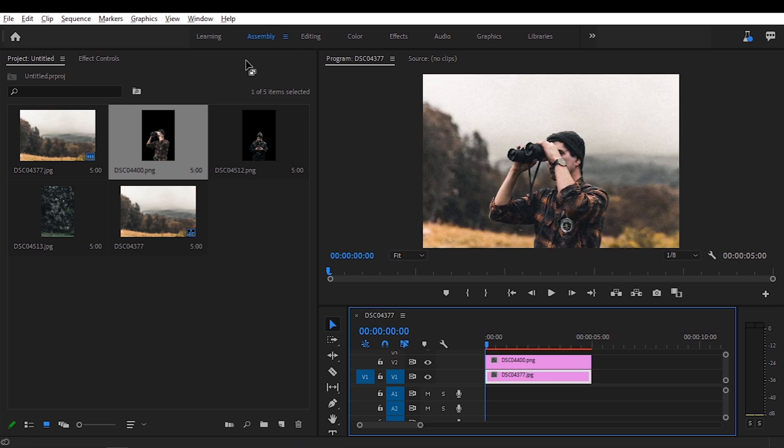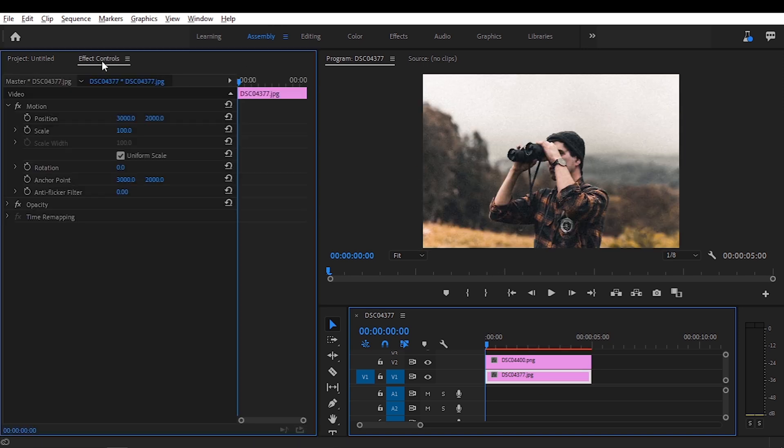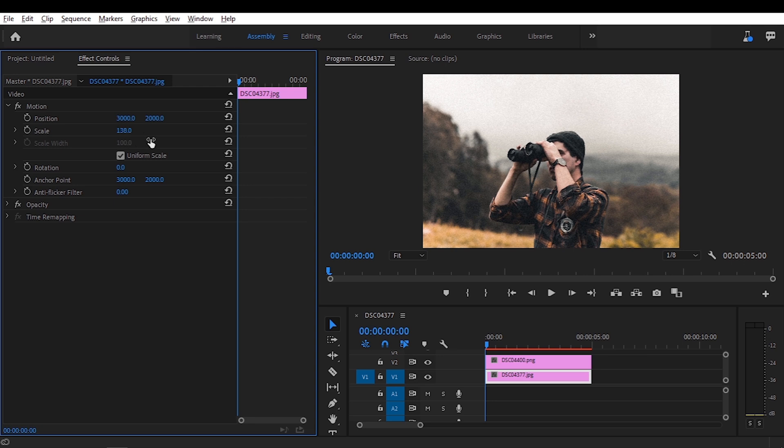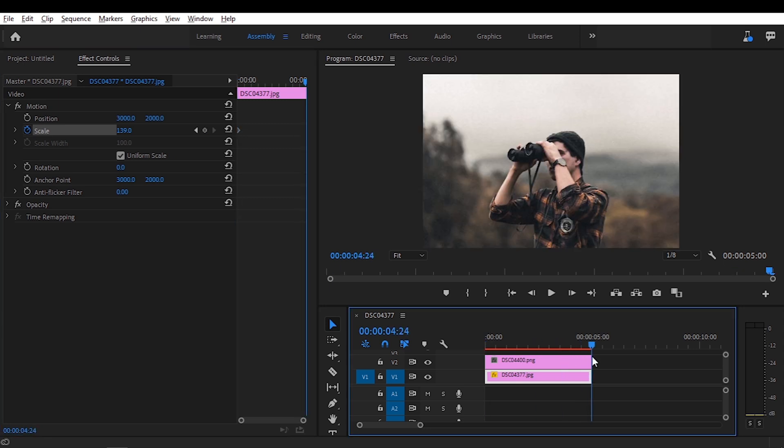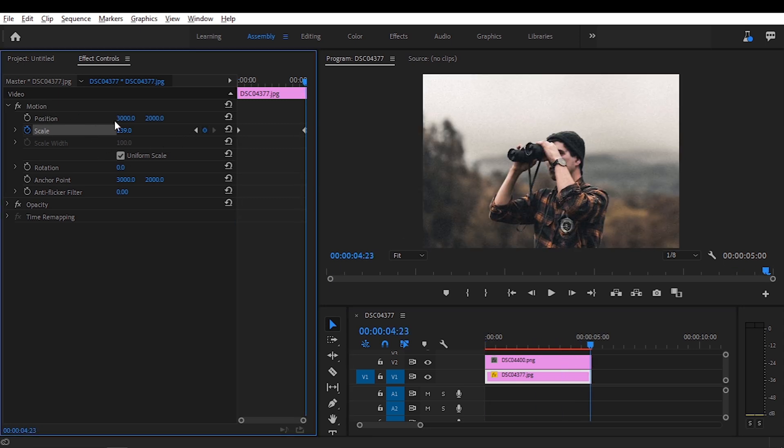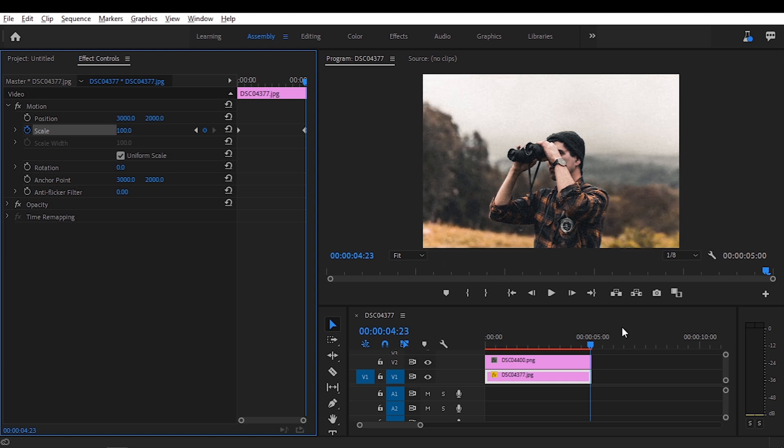So again select the background, go to effects controls, set the scale up, we're going to zoom in maybe around there, hit the time frame, go all the way to the end and select another keyframe and put the scale to 100, just around there.